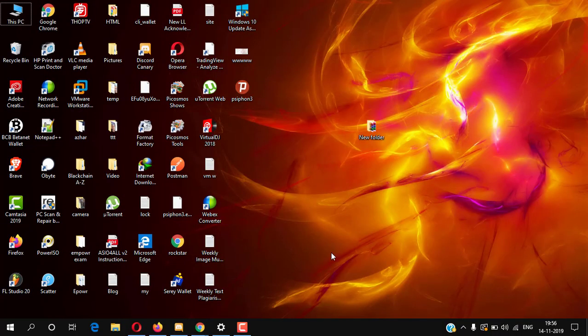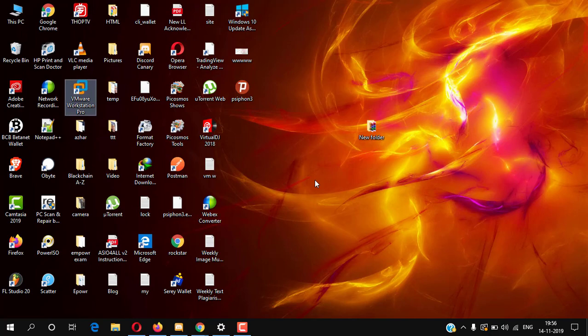Hello friends, welcome back to my YouTube channel. Today we will know how to install Windows 7 Alienware in VMware Workstation. So let's start.